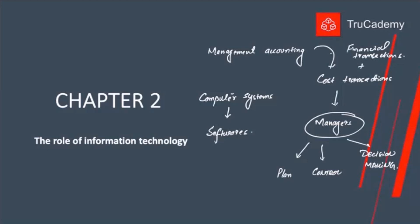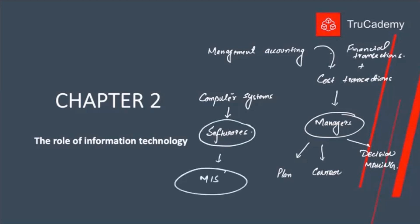The benefit is that it will save our time as well as effort. If we do the whole process manually, it will require so much effort, be very time consuming, and also costly for the organization. These computer systems along with specialized software will help us do everything automatically, saving effort, time, and cost. These specialized computer software are basically known as MIS, or Management Information Systems.